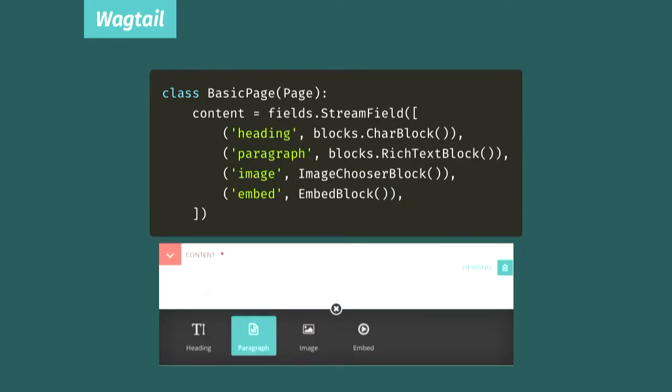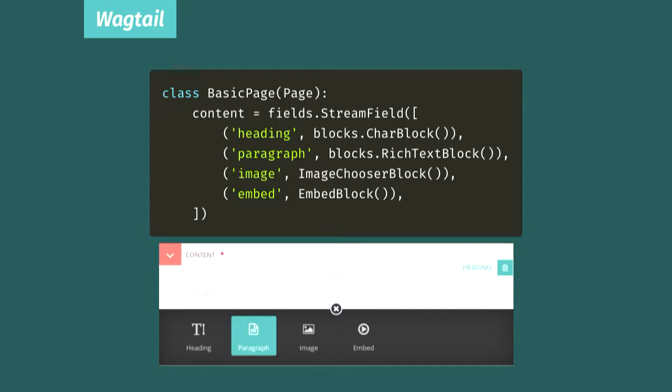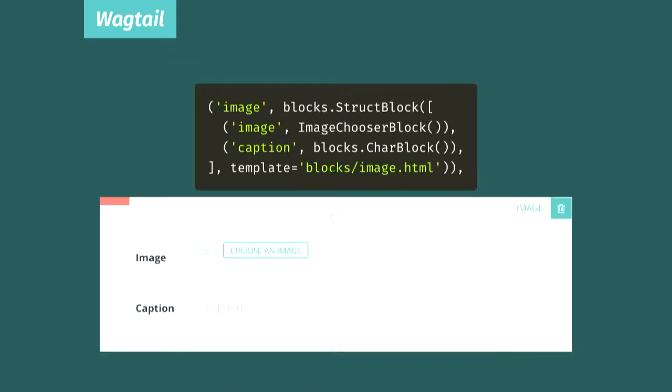Now I mentioned that Wagtail doesn't give us any predefined page types out of the box, so we're also going to make ourselves a basic page type for general content on our website, and this time we'll use a stream field. For how powerful they are, defining a stream field is quite simple. You just pass in a list of all the blocks you want to make available, and that's it. Nearly everything that's available as a model field is also available as a stream field block, plus some more. You can see here we've used a char block, rich text block, image chooser block, and embed block, which is for embedding things like YouTube videos. But there's also a URL block, date time block, boolean block, equivalent to all the other Django model fields.